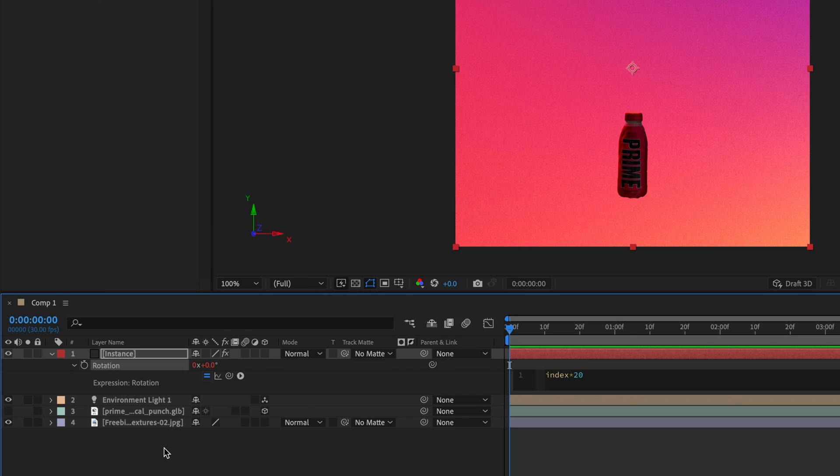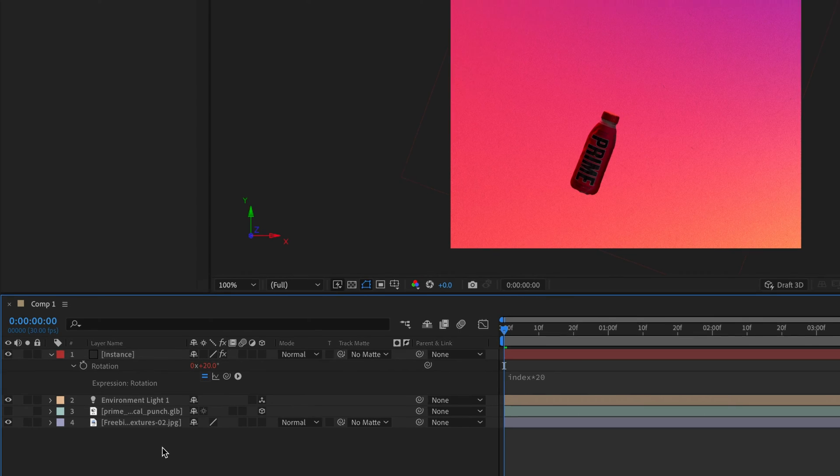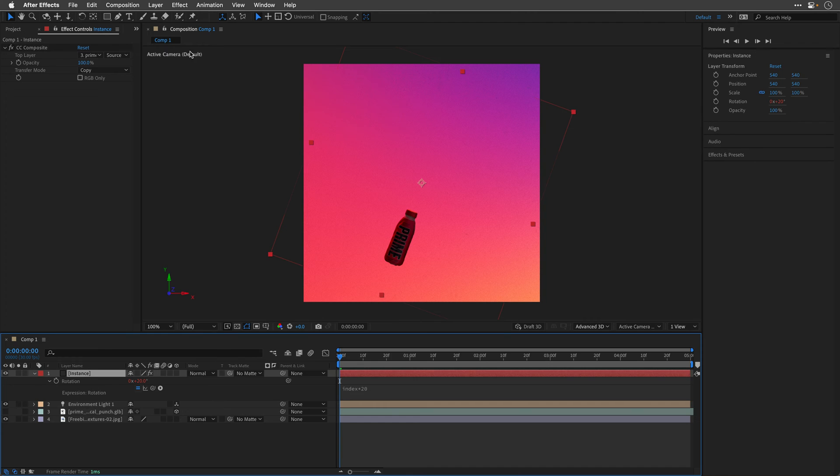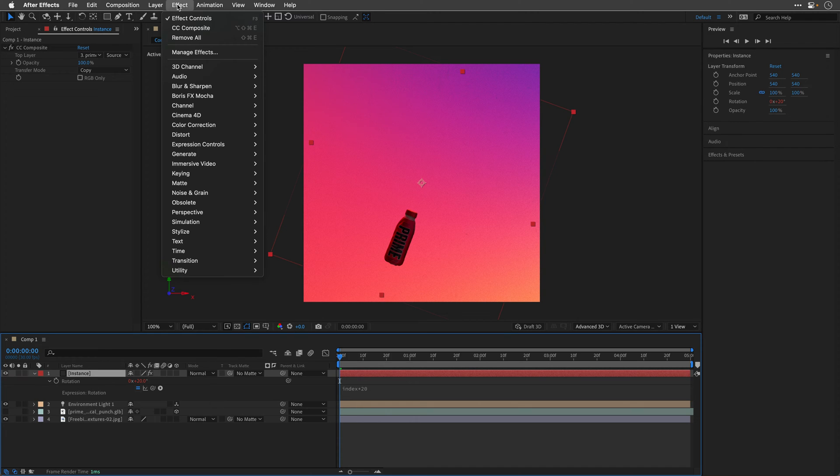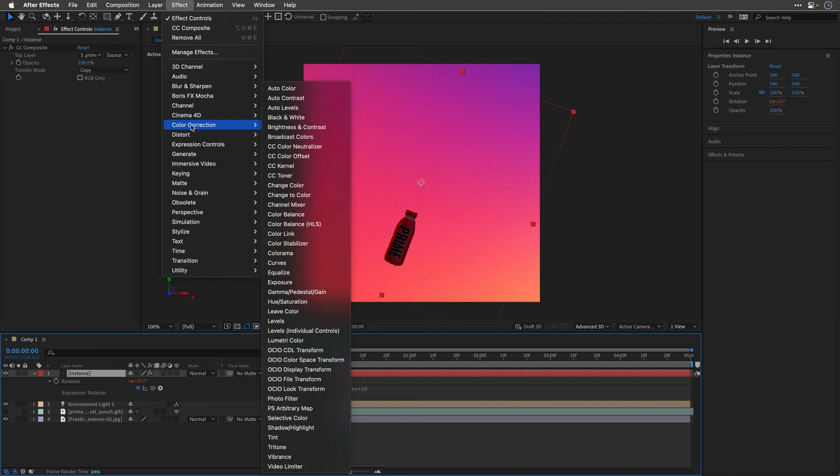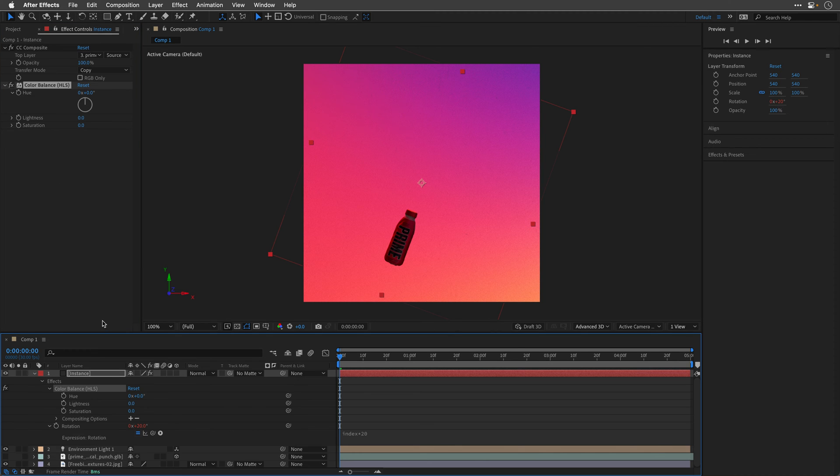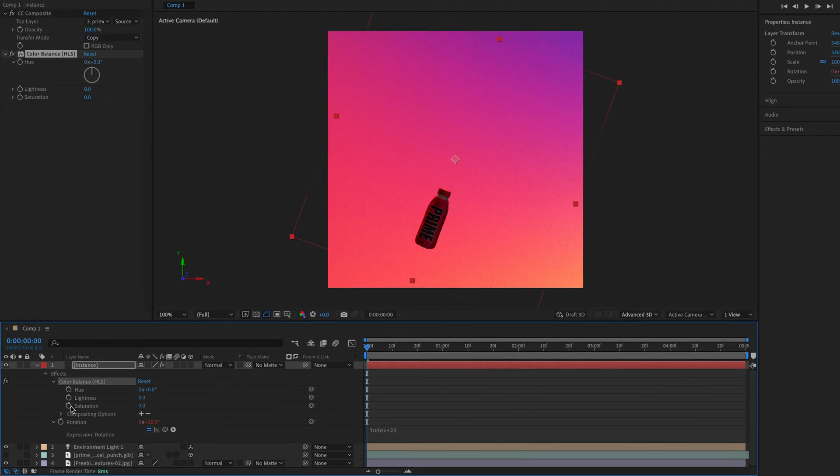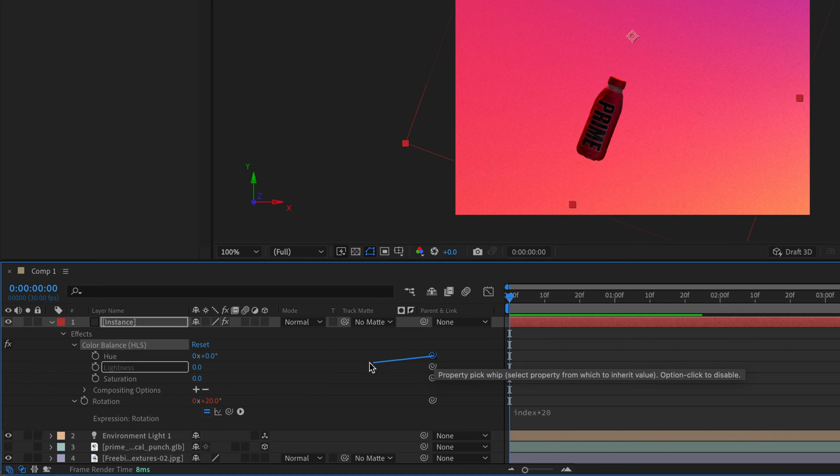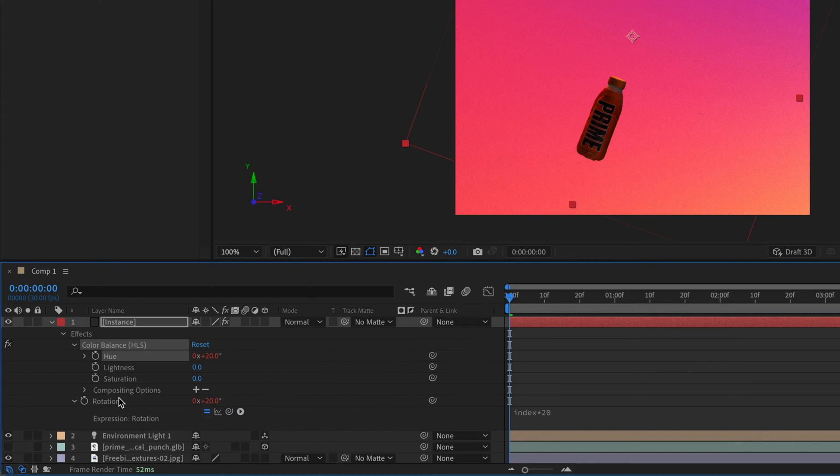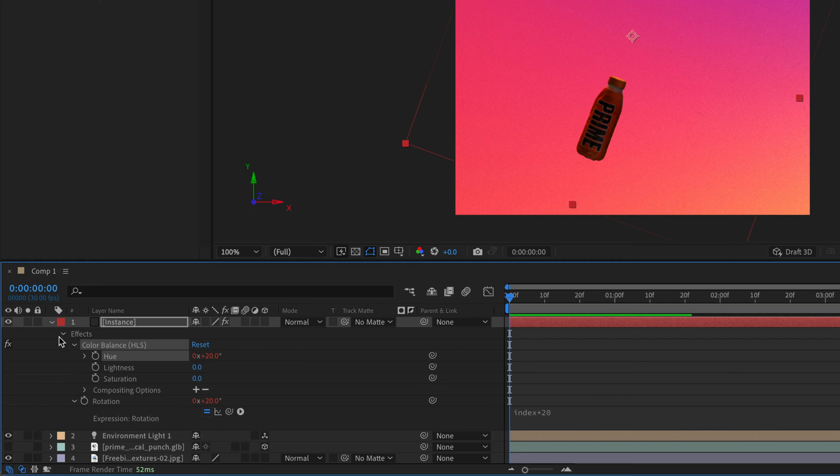However, I also want each copy to change its color. So I'll accept the expression, and then I'll reselect the layer, go to the Effect menu, and from the Color Correction category, I'll apply the Color Balance in parentheses, HLS. I'll double click on the hue to expose it in the timeline, and then I'll use the property Peek Whip and point it to the rotation. So basically, it's going to follow the same expression, meaning that if I need to change the expression, I only need to change it over here.